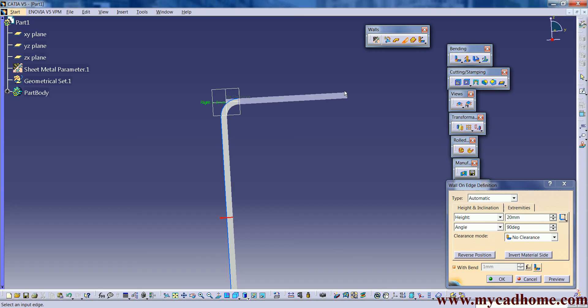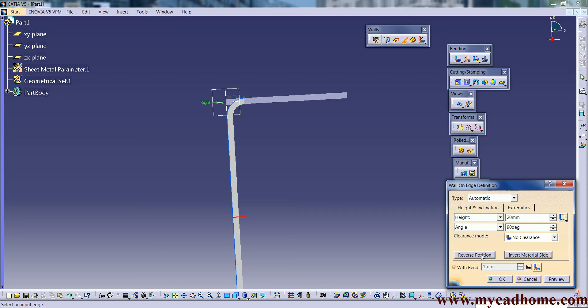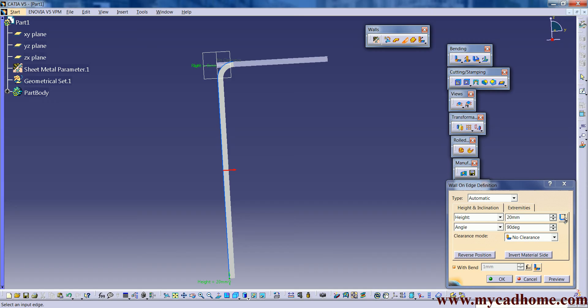If we click on invert material side, if we go on this profile, we can see that from the end condition it goes beyond that. If we invert it, it will go inside. This is the main use of invert material side. And the reverse is to invert the position.